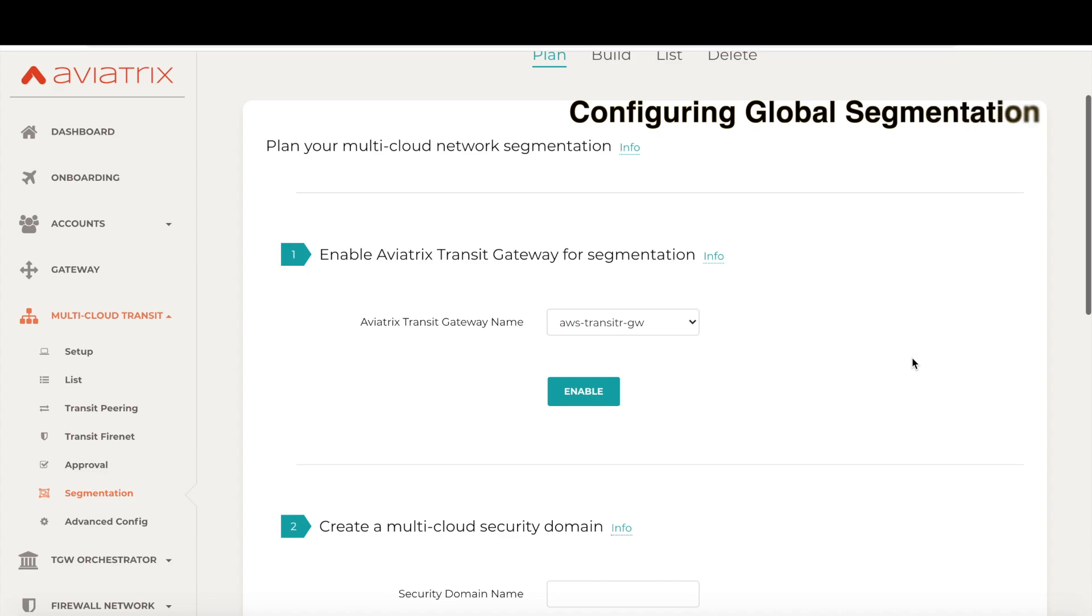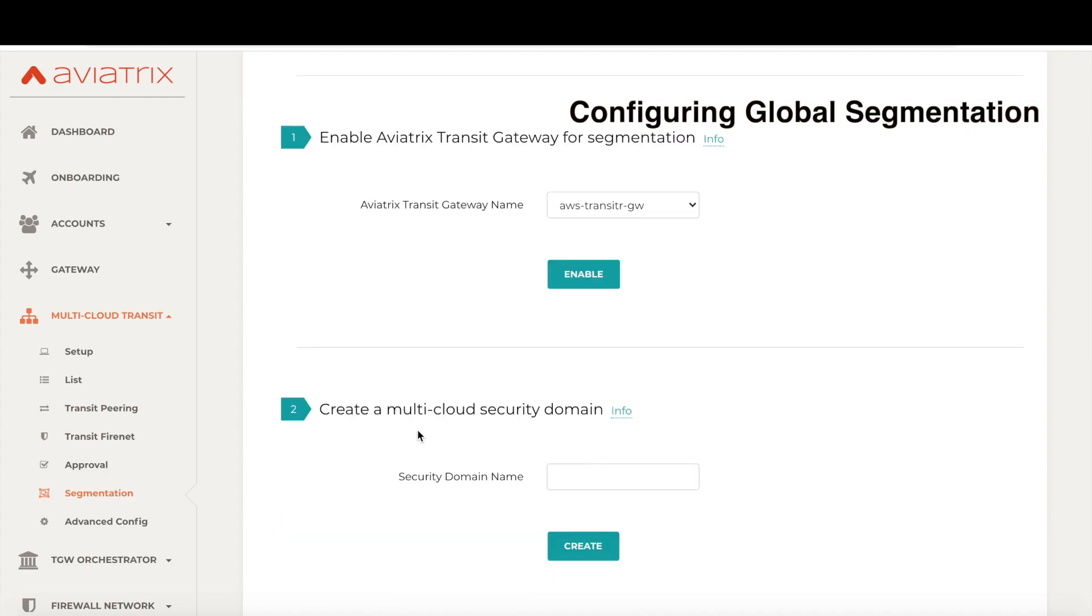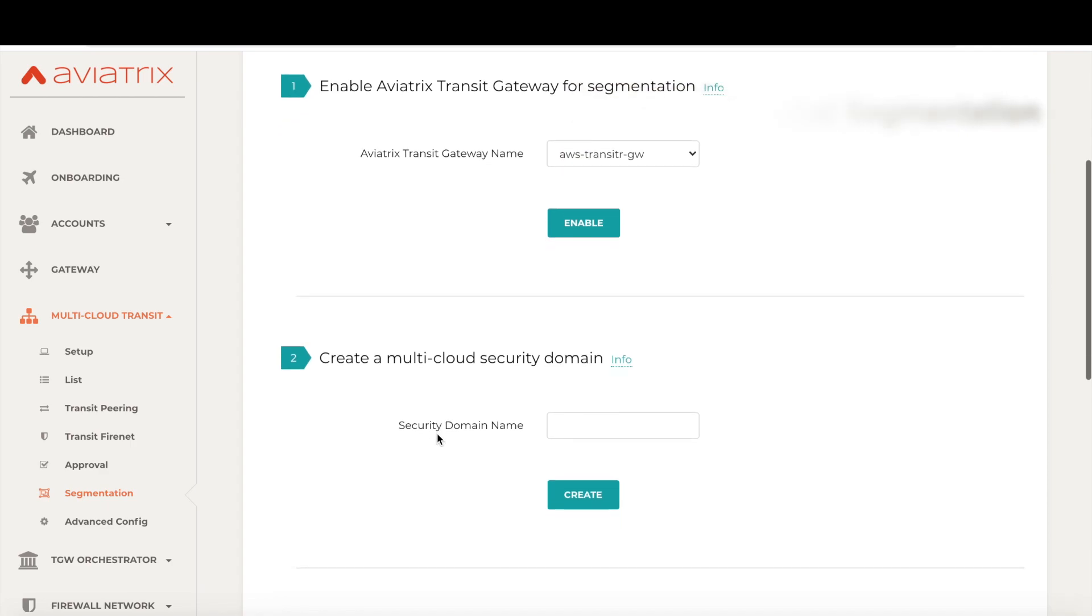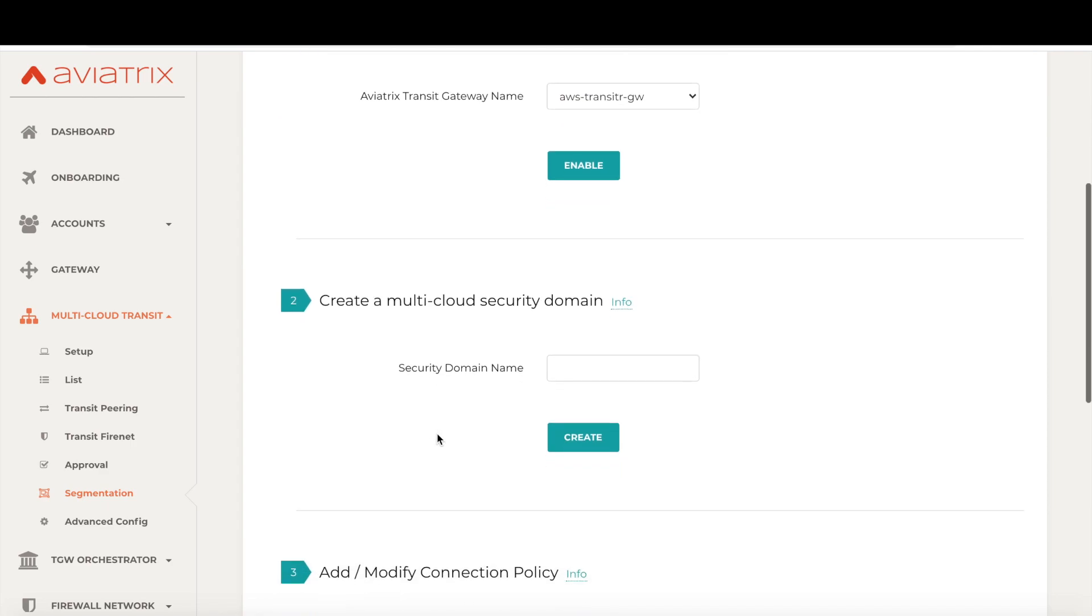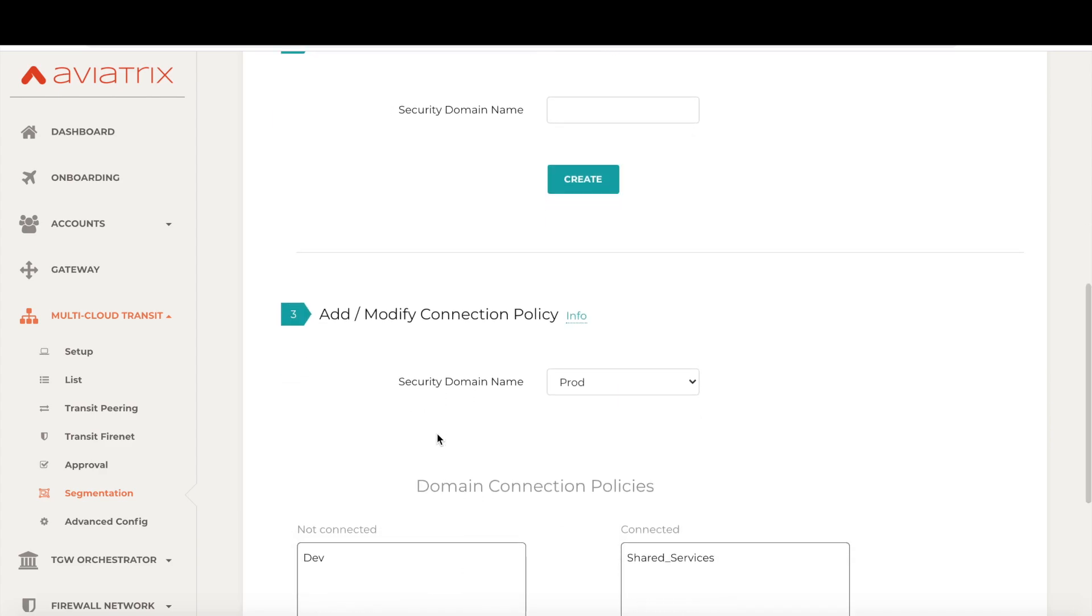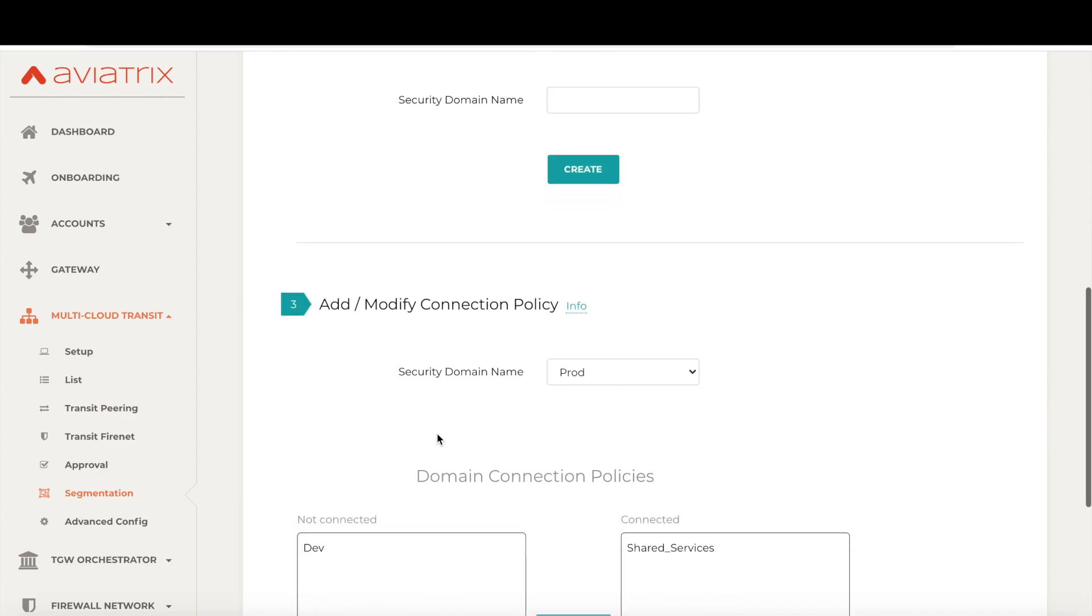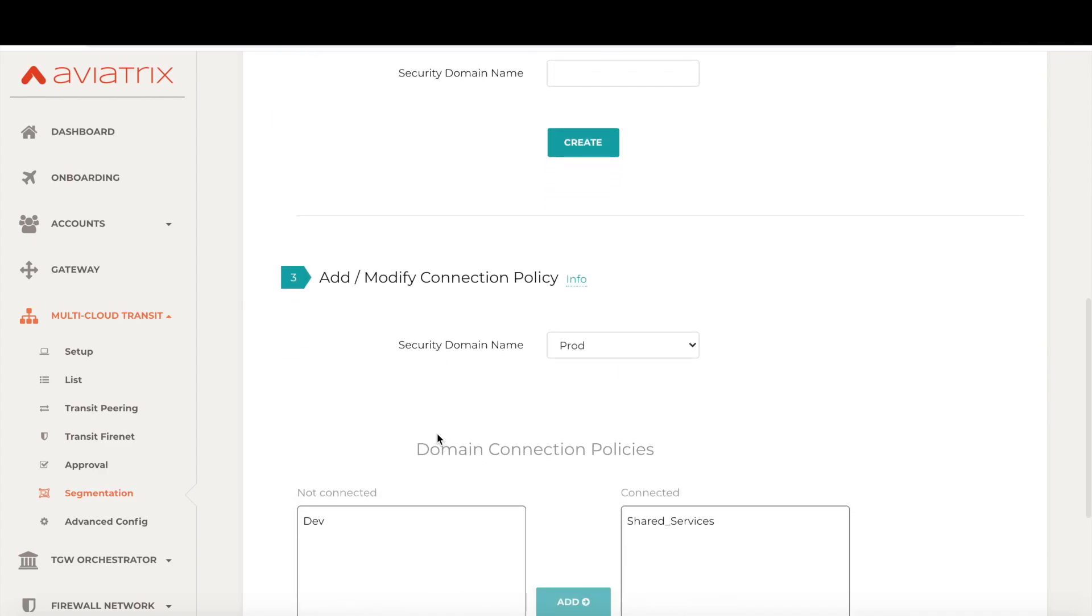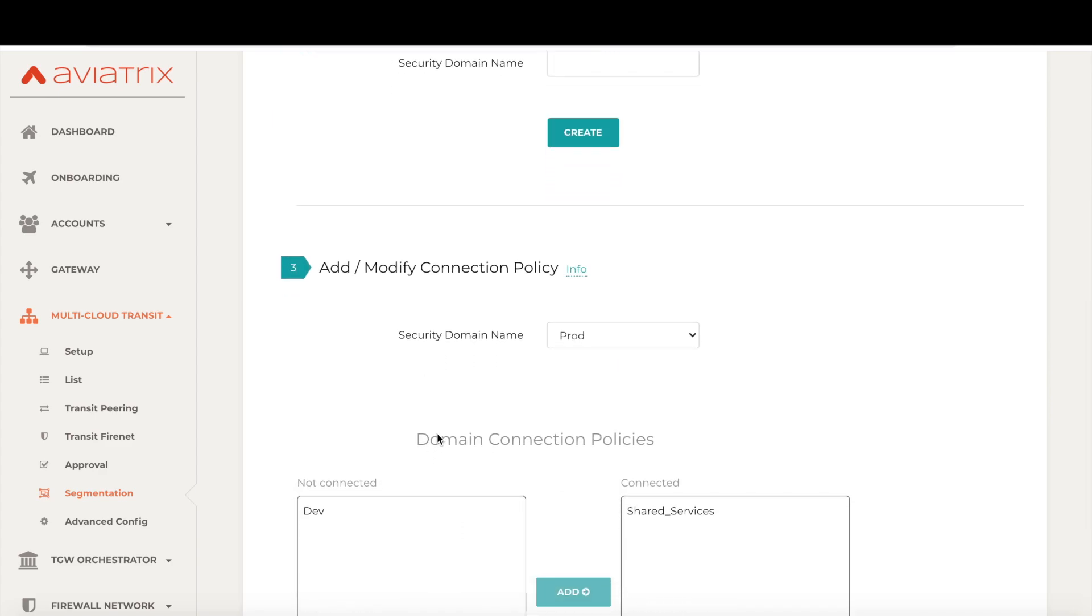First step is to prepare the aviatrix transit gateways for the segmentation. The next step is to create the multi-cloud security domains. I have already pre-created three security domains. Step three allows us to build connection policies across the domains. For example, in this case, the prod security domain is connected to the shared services security domain, but not the dev domain.